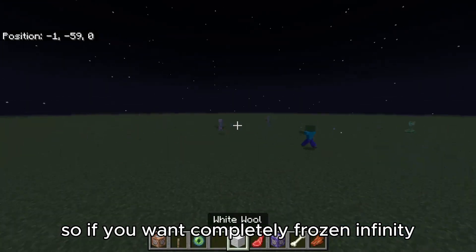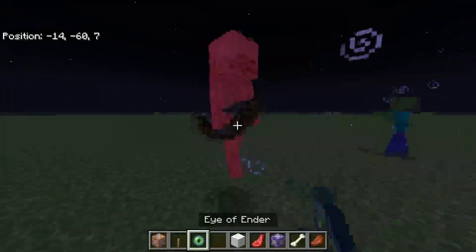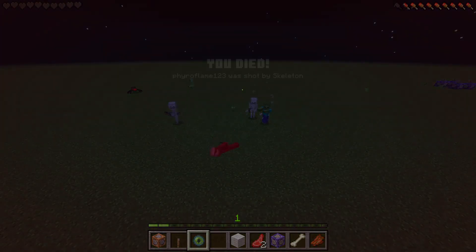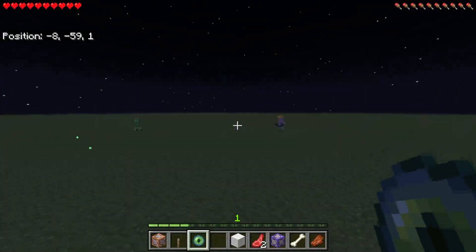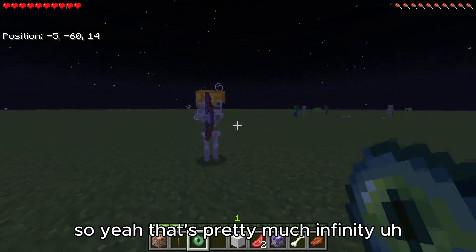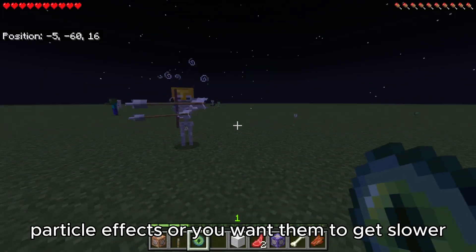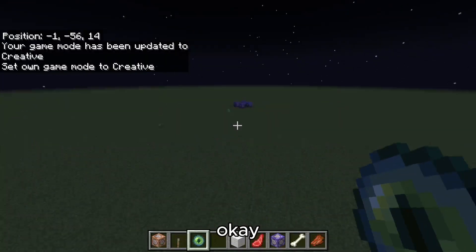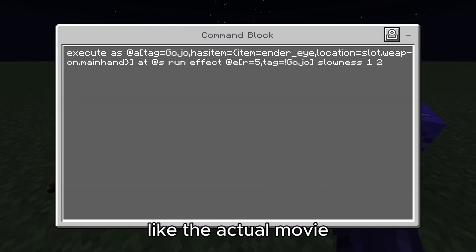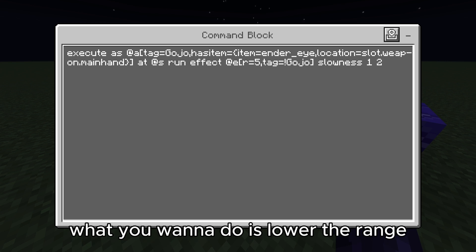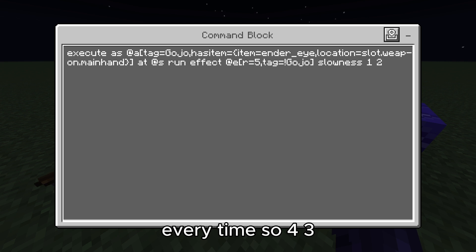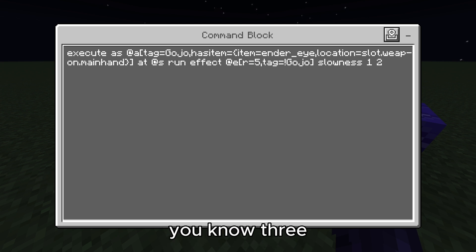So if you want completely frozen Infinity, that's how you do it. If you want them to get slower as they approach you — like actual Infinity — what you want to do is lower the range and up the slowness. Change this to range 4 with slowness 3, then make another command block for range 3 with slowness 4. You need a command block for every step.